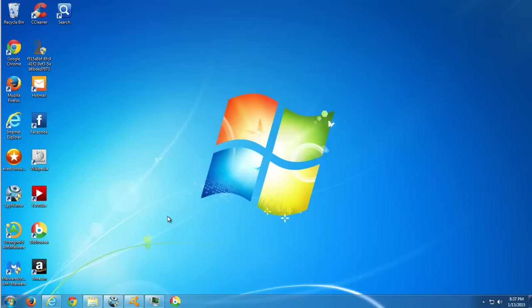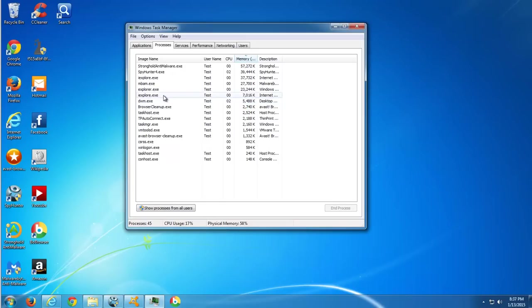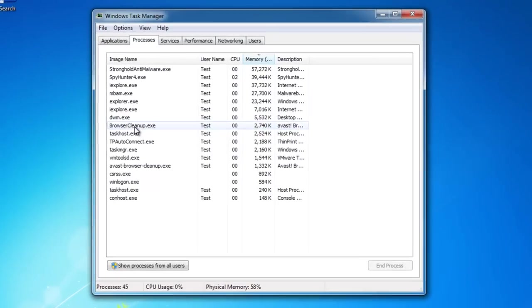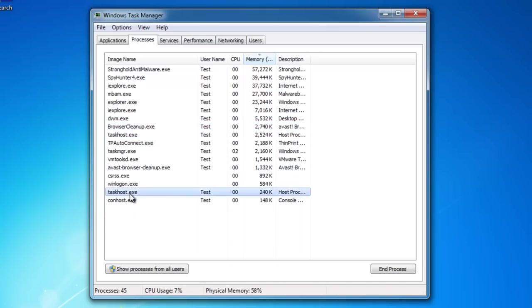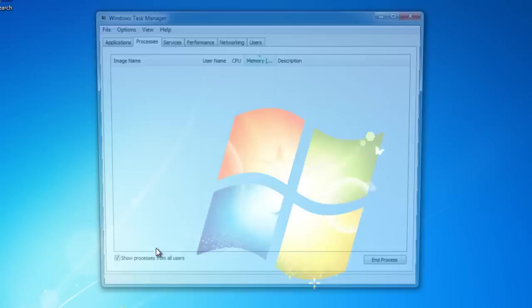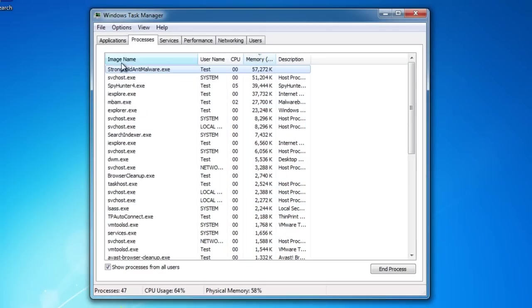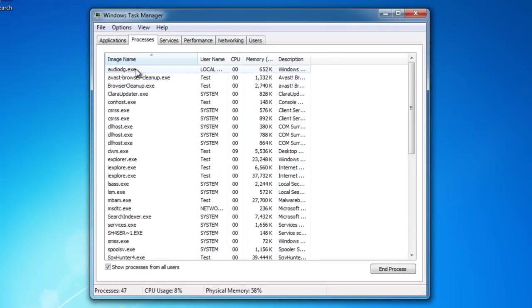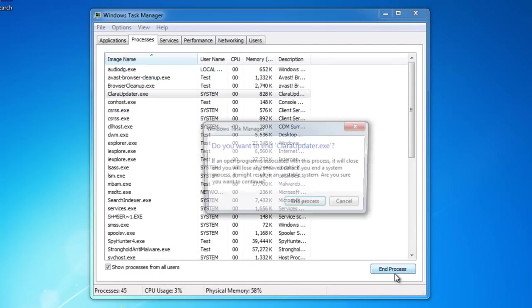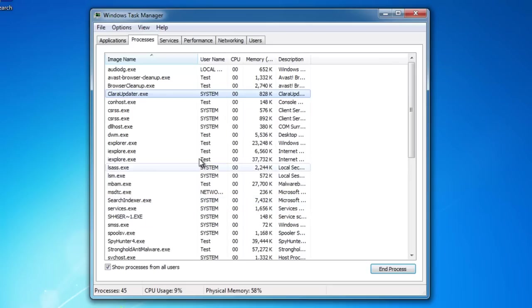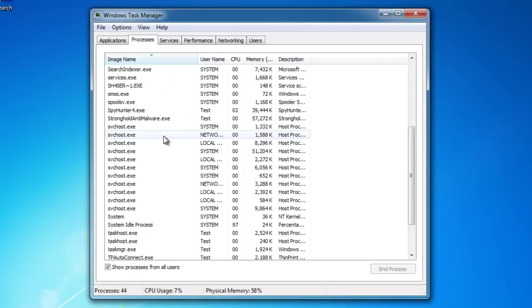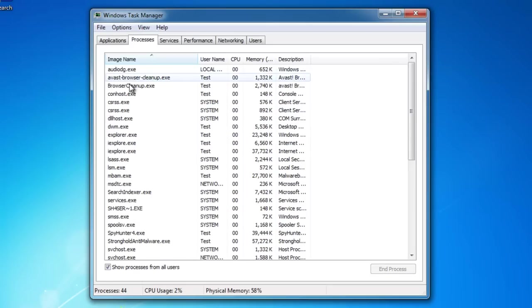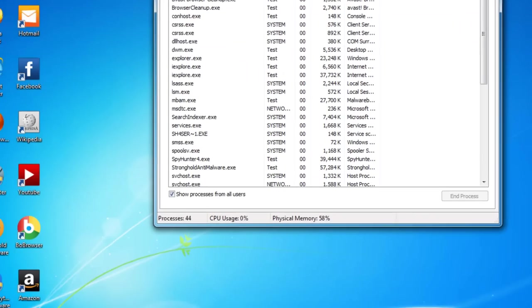We will start manual removal of it. First thing I recommend is to start your Task Manager with Ctrl+Shift+Escape and find two processes. Click show processes for all users and find clara-updater.exe and click end process. Also find bobrowser.exe and stop it. In my case there is no such process.